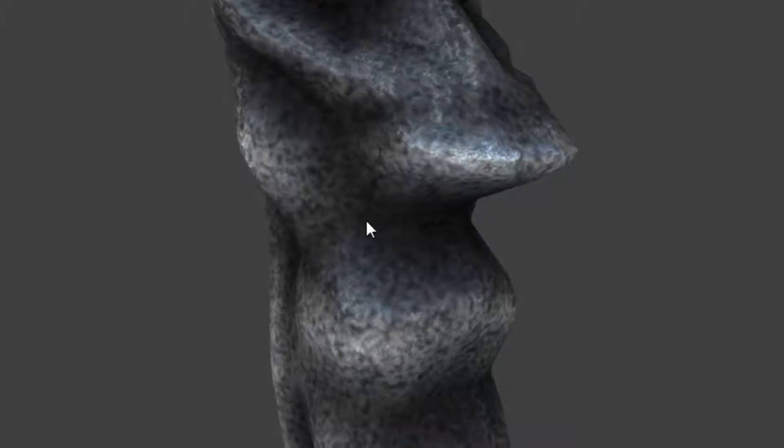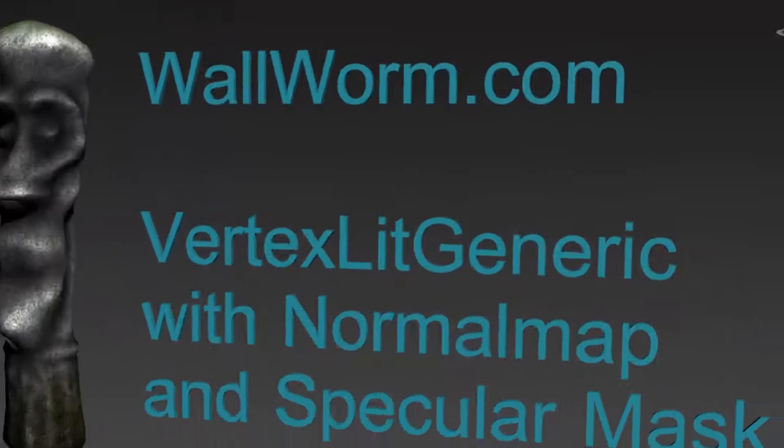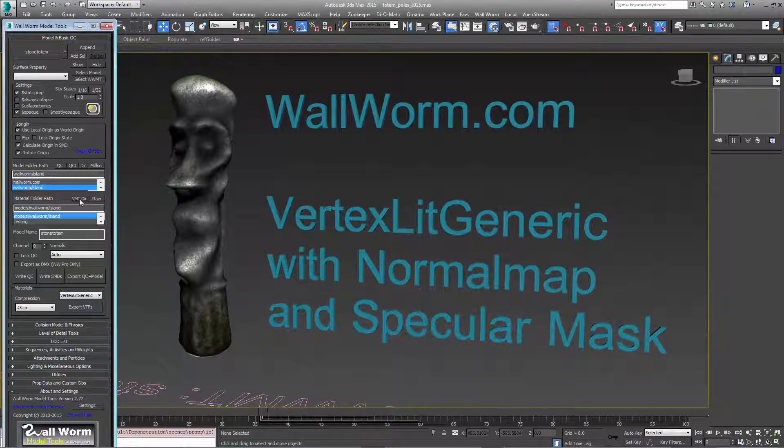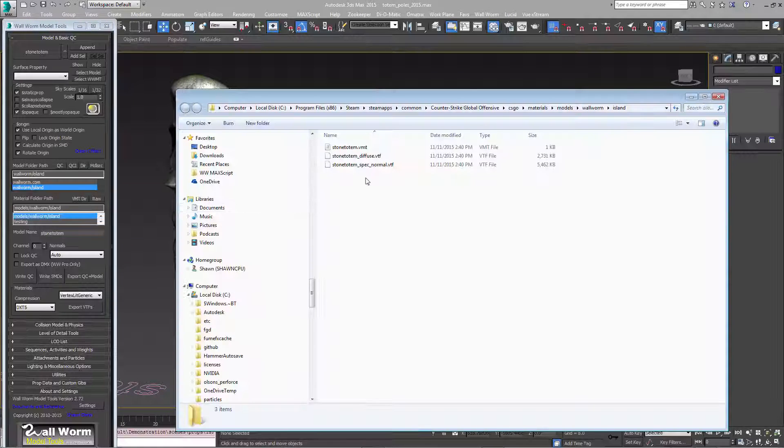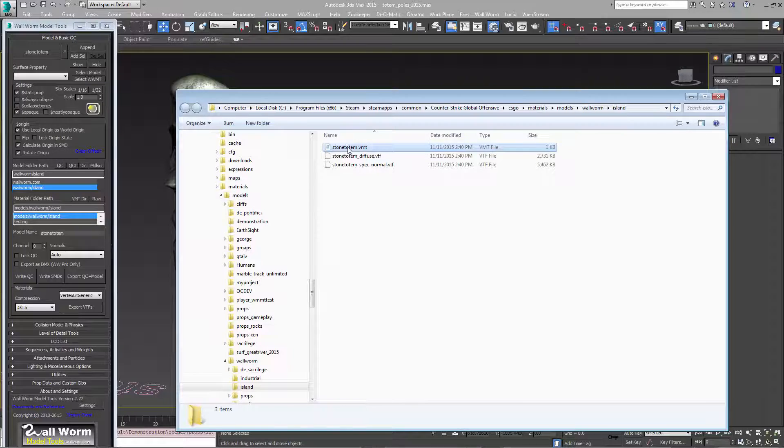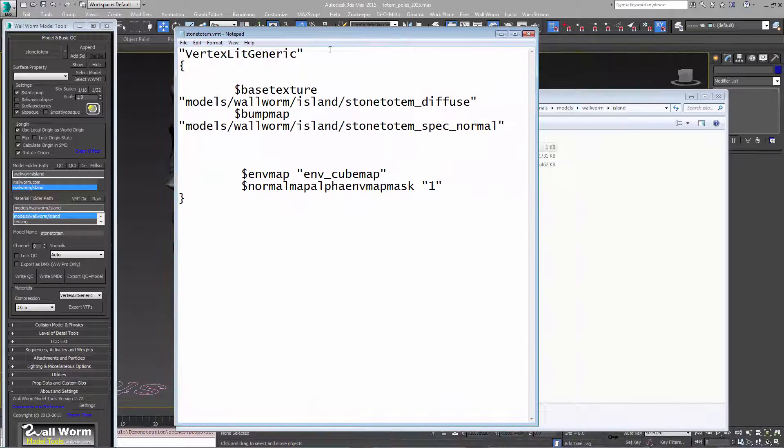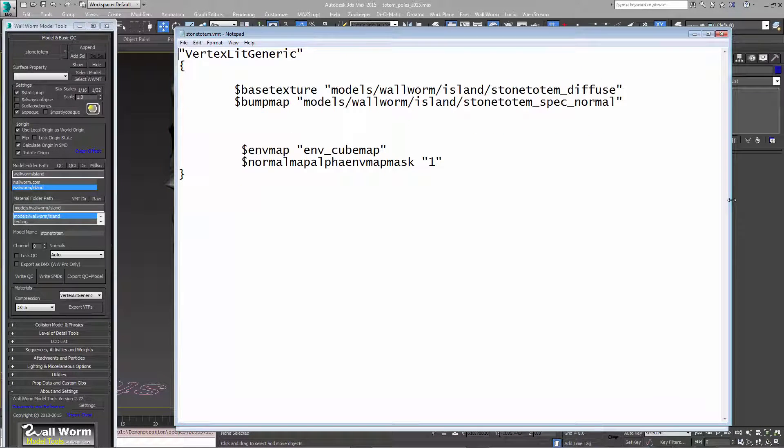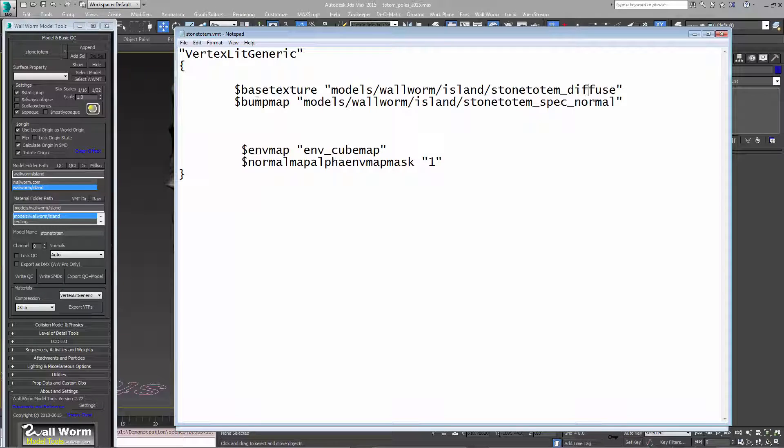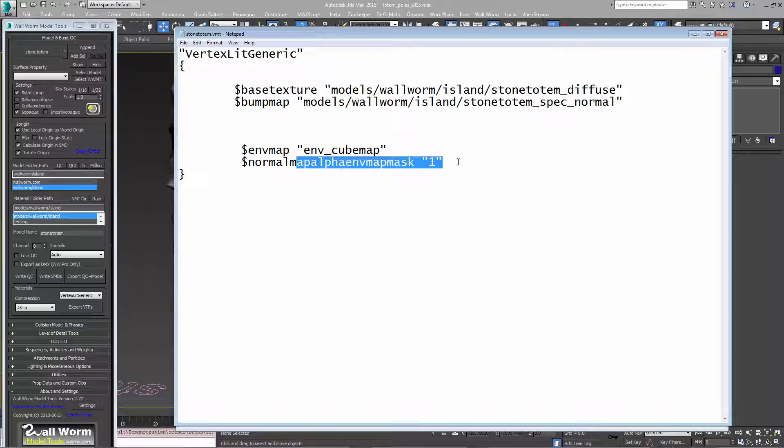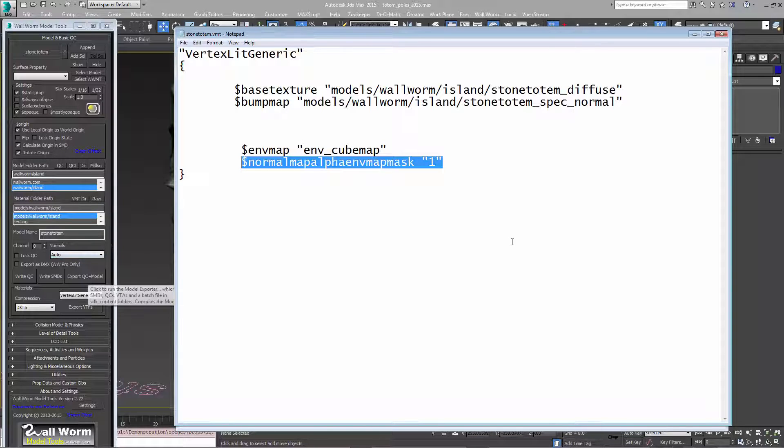Now with the model inside of Source you can see here where the specular mask is and is working together with the bump map to create some shininess on this rock. And that's how you combine them. So if we go back into WallWorm model tools we can open up this VMT and you'll see what it put in here. We have a base texture, a bump map, and then we have the environment map being masked by the normal map's alpha.